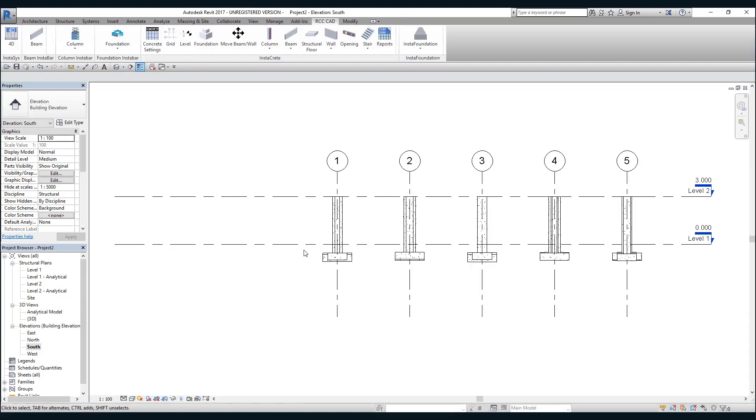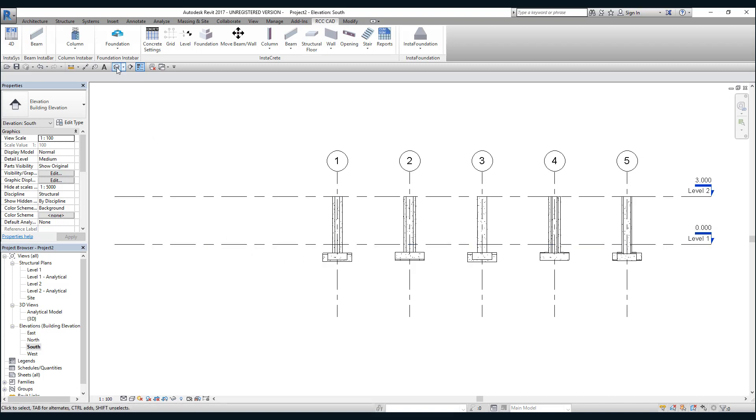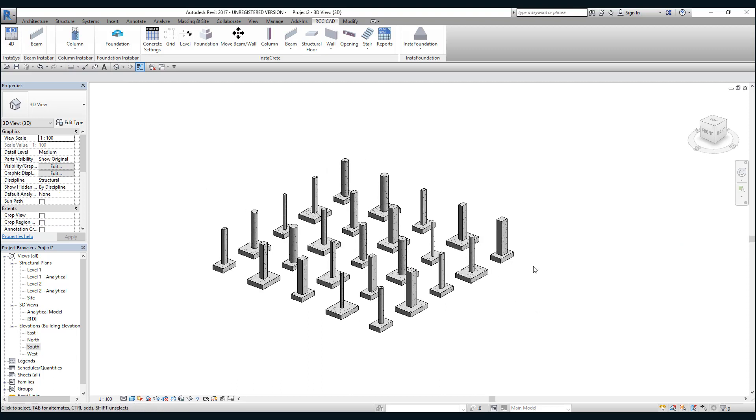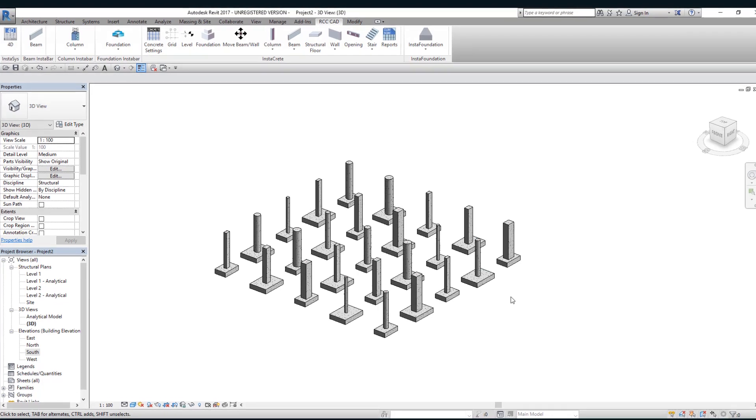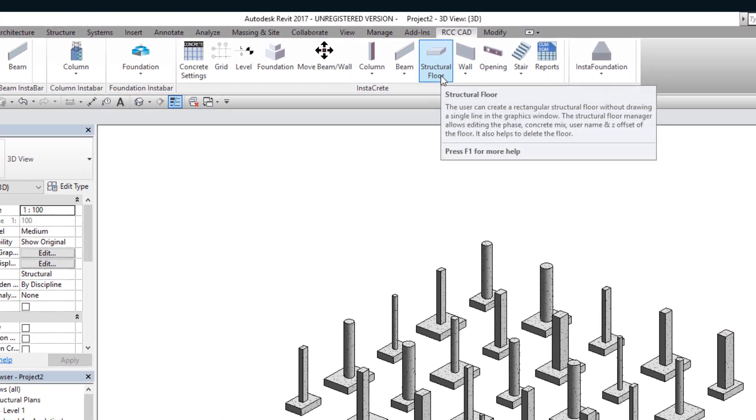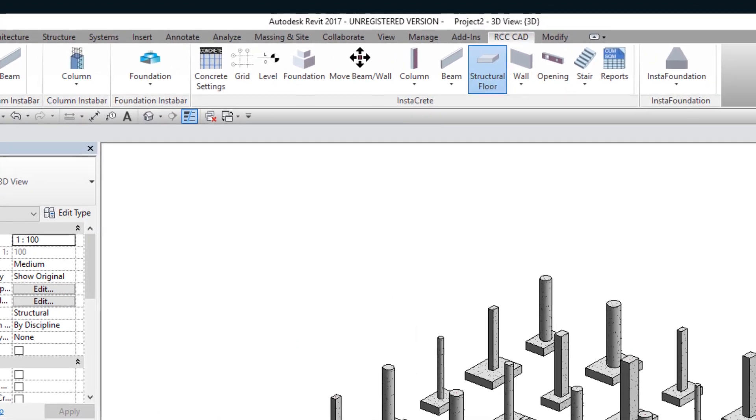I want to construct the raft slab at level one. My raft slab will have an offset on all four sides of three meters. I'll use the structural floor tool.